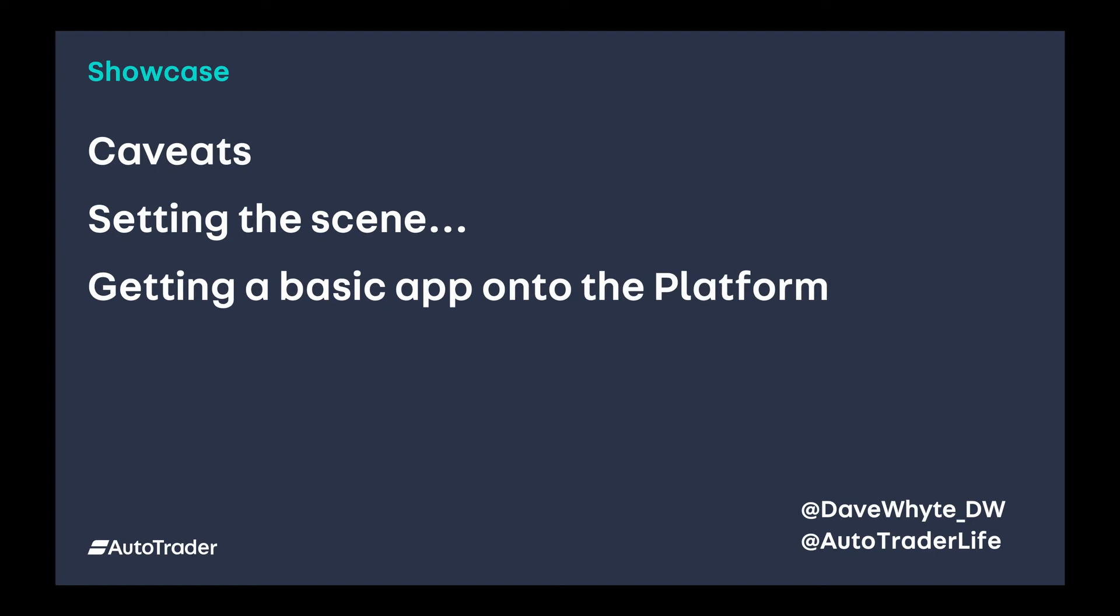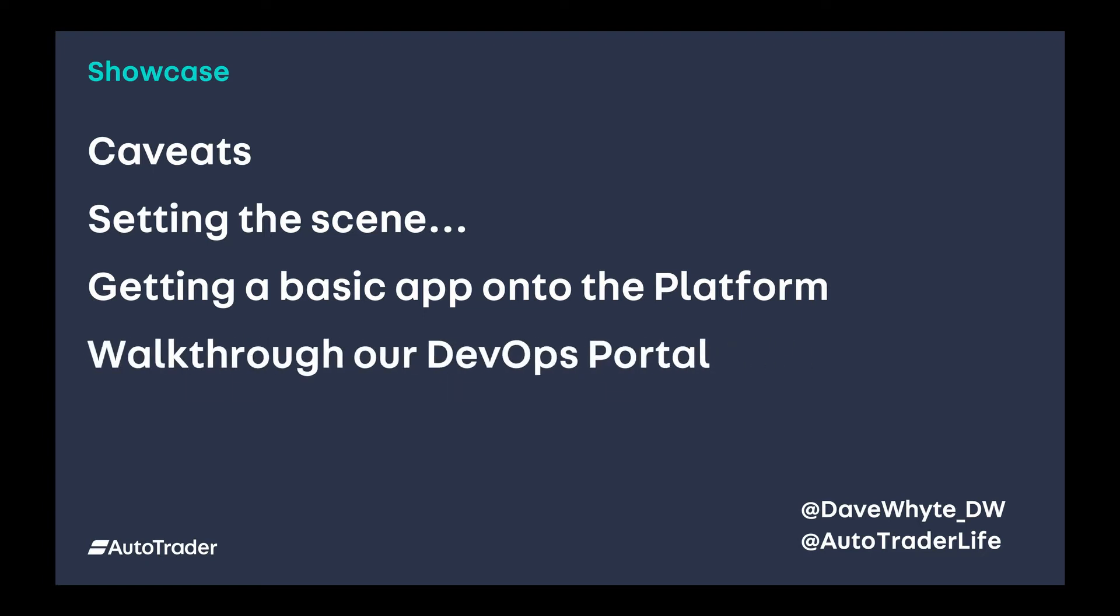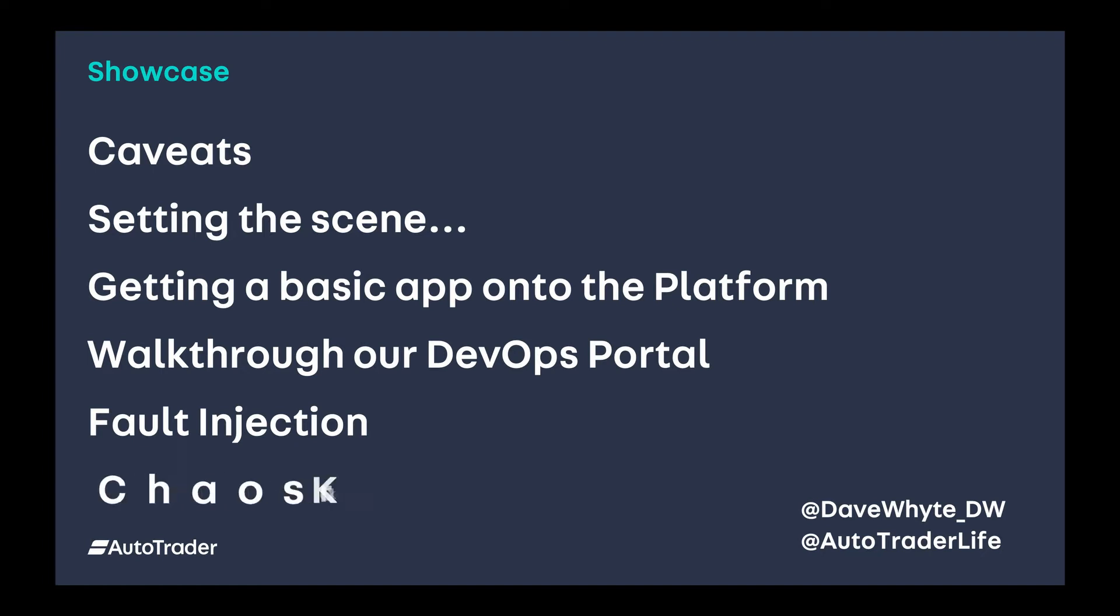To set the scene, I'm going to take you through getting a basic app I've created and show how to check it in Docker, test it in Docker, and then get it onto the platform. Once it's on the platform, what tools can I use from a developer point of view to make sure things look good. Then I'll walk through our DevOps portal, fault injection, and lastly Chaos Kraken.